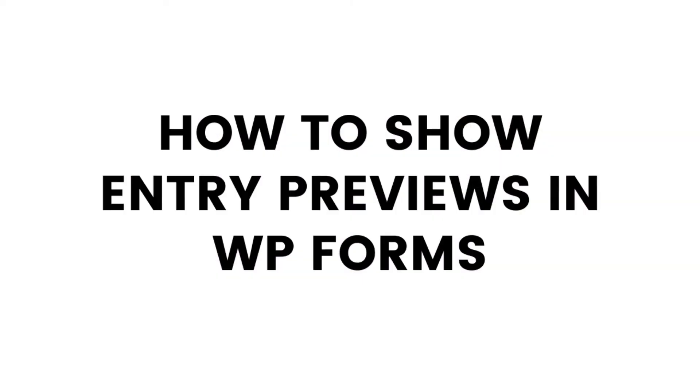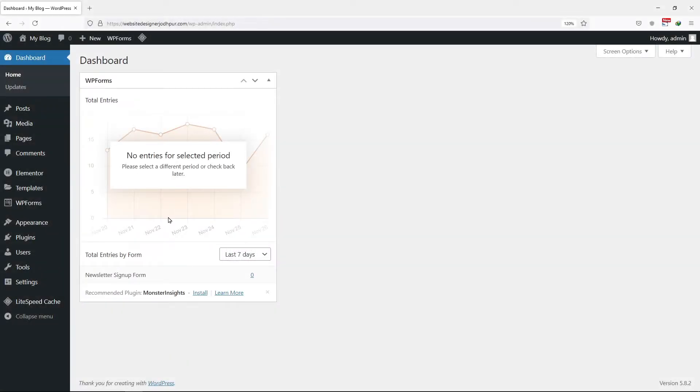Today, in this video tutorial, you will learn how to show entry previews in WP Forms. So let's get started. Before starting, make sure that you have WP Forms Pro or above plan for this functionality to work. I am sharing my affiliate link in the description, you can get it from there.